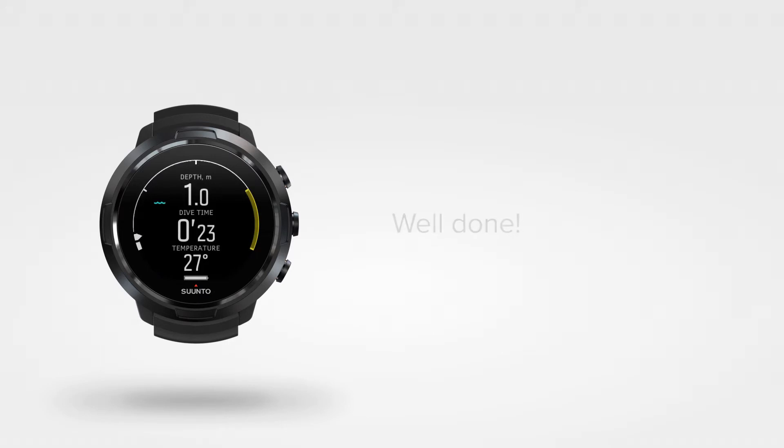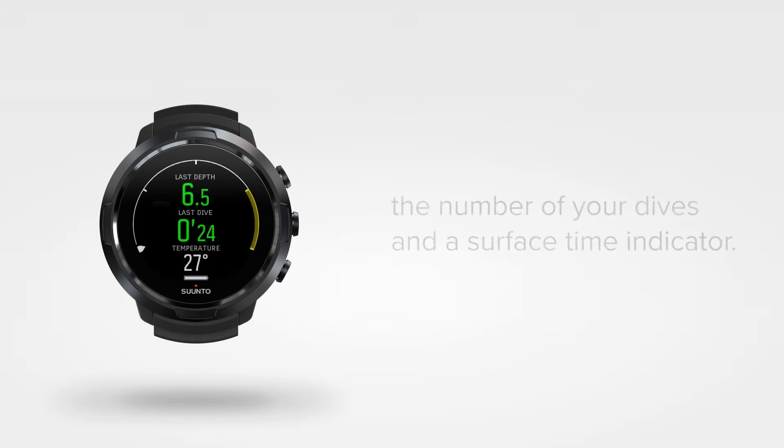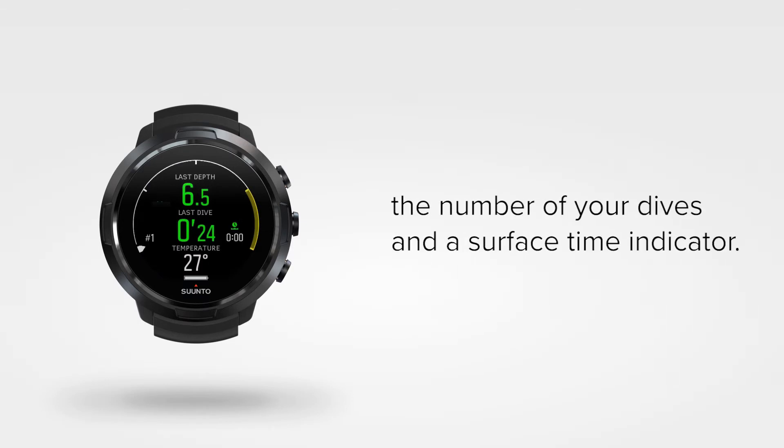When you are back to the surface, D5 will summarize the deepest point of your dive and your total dive time. You will also see the number of your dives and a surface time indicator.